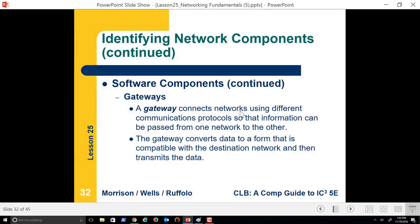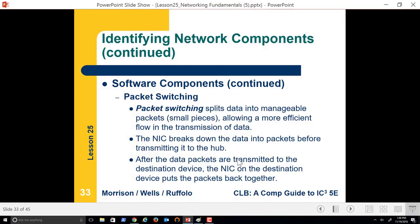A gateway connects networks using different communications protocols so that they can pass information. We saw that in the command prompt — my 10.10.10.1 was my router's gateway address, and then it connected to my ISP, Bend Broadband, to then go to Portland to get out to the router.